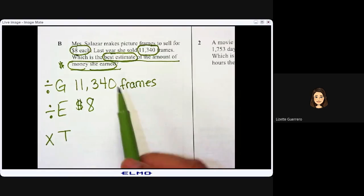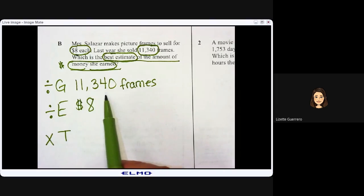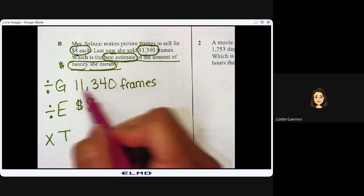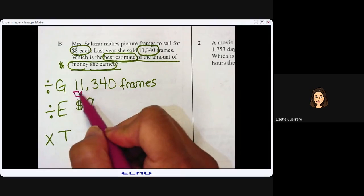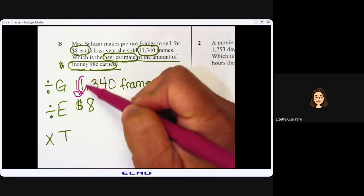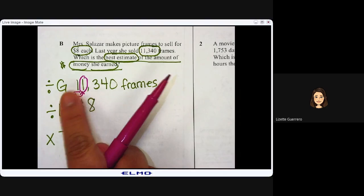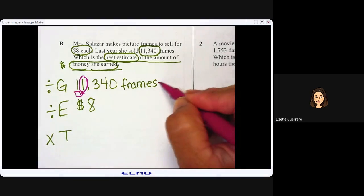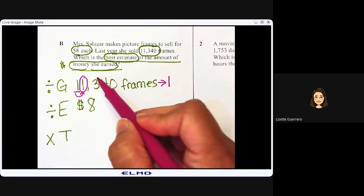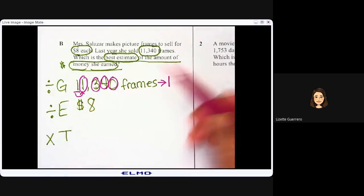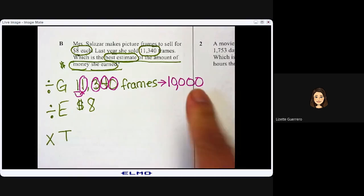We are estimating, so I'm going to estimate 11,340. Let's look at the ten-thousands place and the number to the right — it is a 1. Since 1 is less than five, the number stays the same. Everything after rounds to zeros: four zeros. So 11,340 rounds to ten thousand.